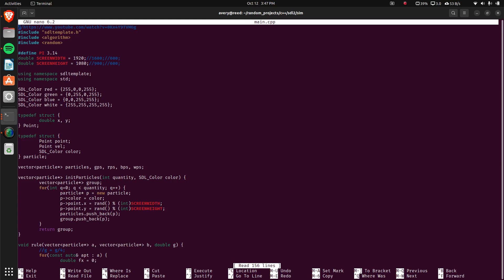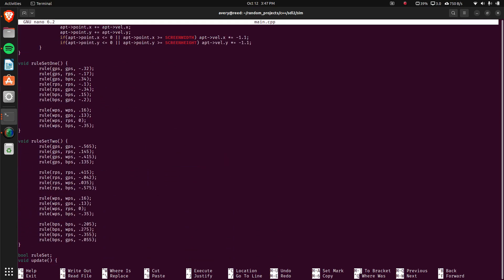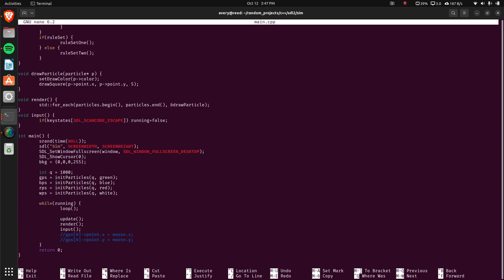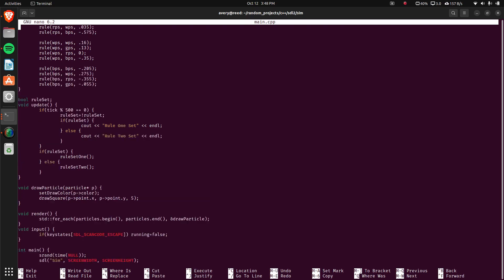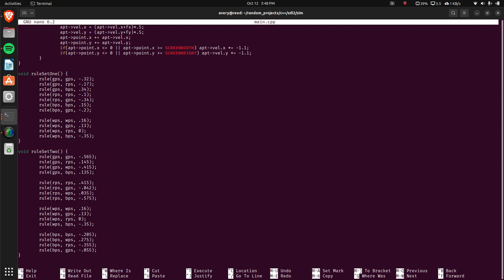Jumping into the code — the first thing I do is initialize some particles. A particle is just an x and y coordinate and a color. There's a vector that stores all the particles for each color: green, blue, red, and white particles. There's also a whole vector that stores pointers to all particles combined. The rule set is updated every 500 frames, switching between two different rule sets. The first rule set says green particles have a force of negative 0.32 against other green particles.